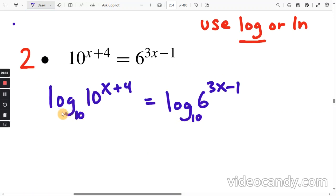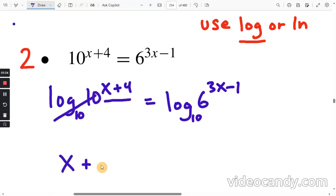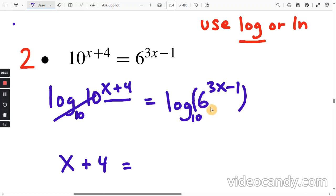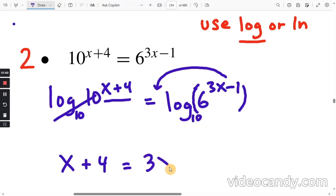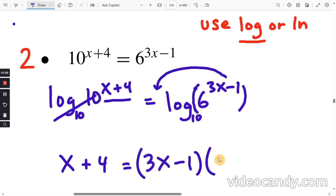When you have log with no base, that's automatically log base 10. On the left-hand side, log base 10 matches the base of 10, so those cancel, and you're left with x plus 4. On the right-hand side, the argument has an exponent of 3x minus 1 — we apply the power rule and move it out front. So that's (3x minus 1) times log of 6.